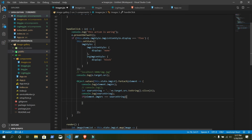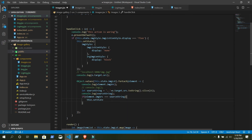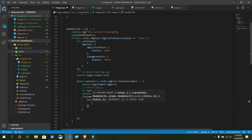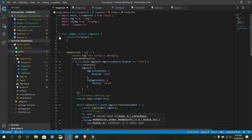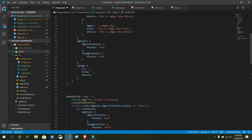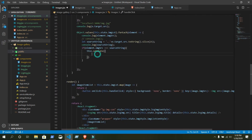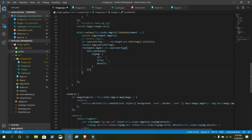If this is true — when any of the image sources matches our state image source — it will do some action. That action will change the properties of our large image. Write this.setState. Remember, our large image was blank, but now we want to change its properties from the large image. Copy the large image and paste it here. Now it's blank but we need to change all of them.